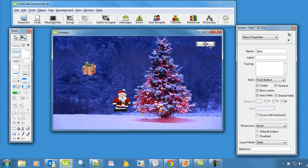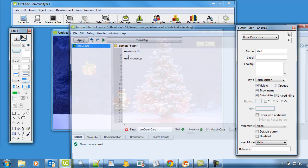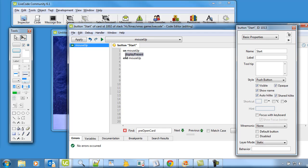Right, let's edit the script of this button. So it says on that mouse up. Right, so when the mouse's button is pressed down and then released we are going to get it to go into this procedure. Display present. Okay, so let's now define what this procedure is going to do.